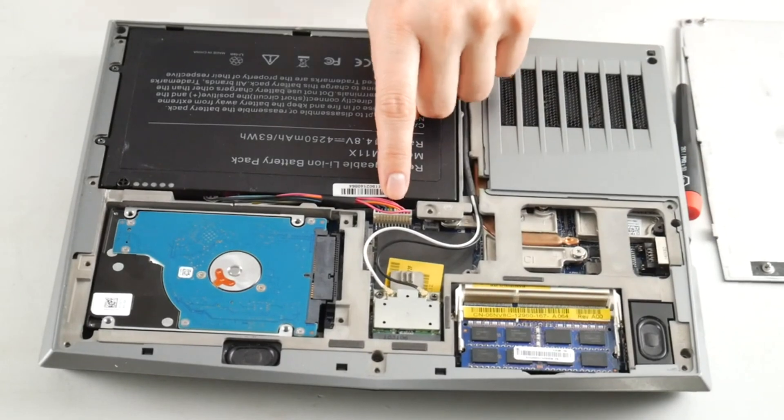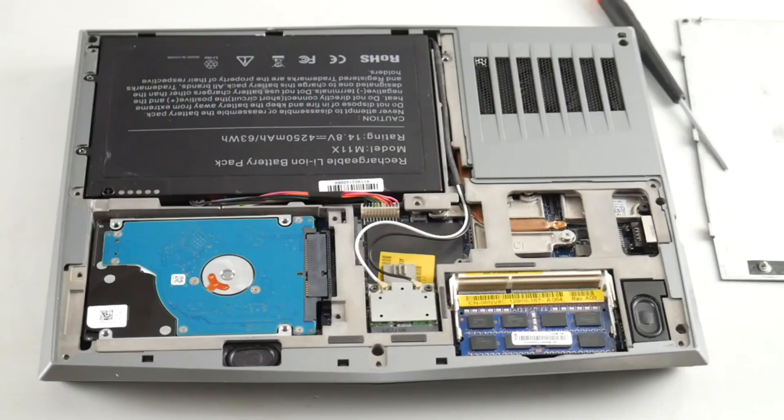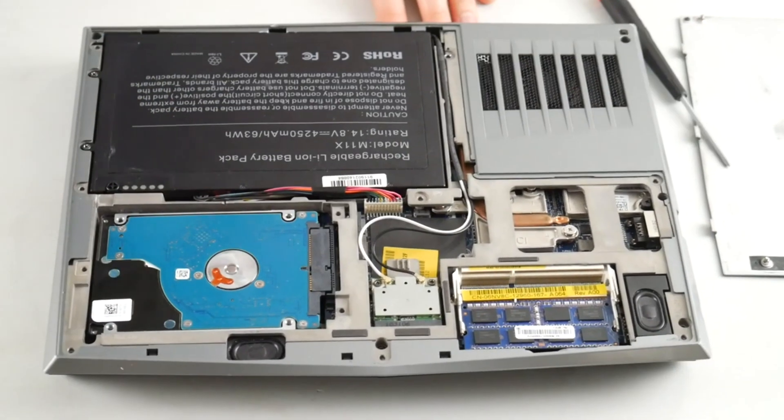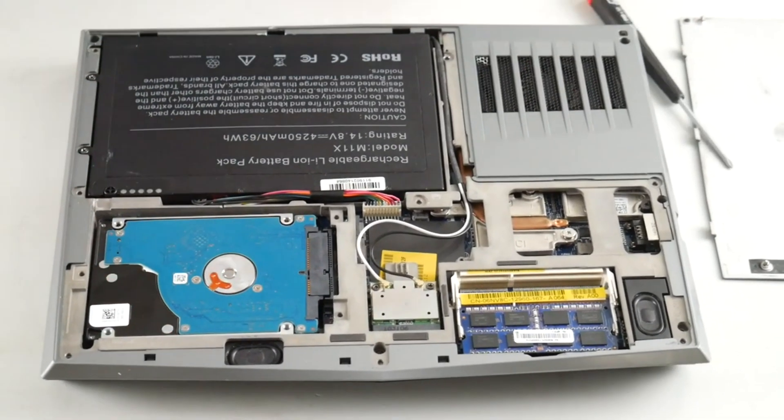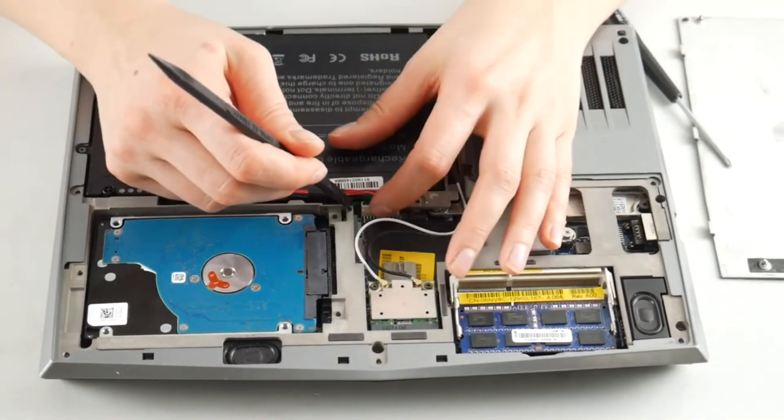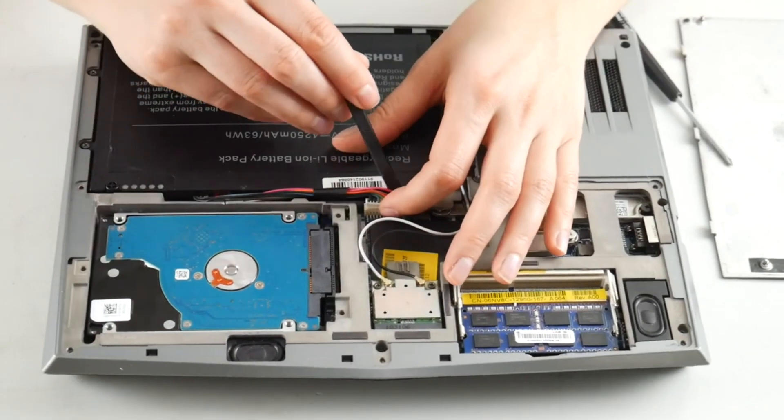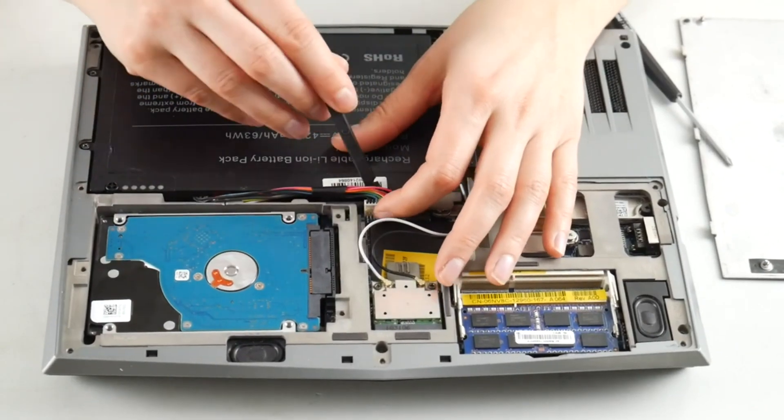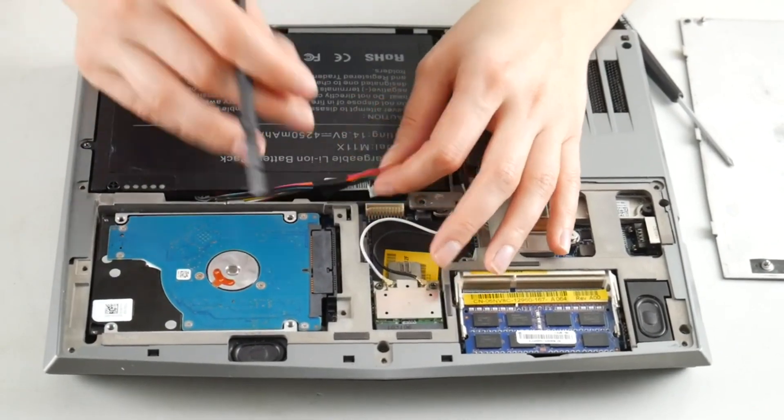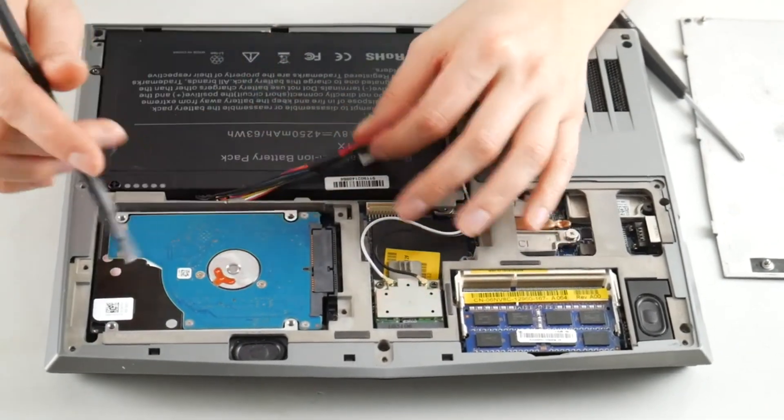So now first thing I'm going to do is unplug my battery because you don't want power going to the board when you're working on it. I'm using a plastic tool not a metal one. You don't want to touch metal to a battery, bad idea.